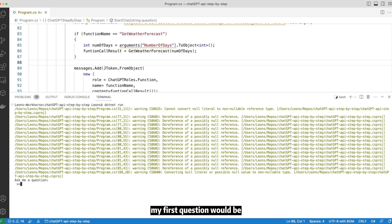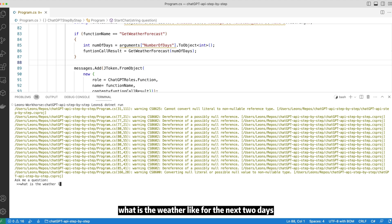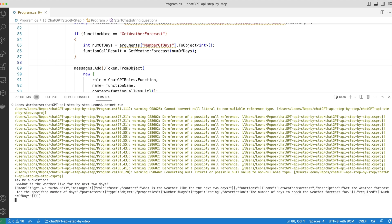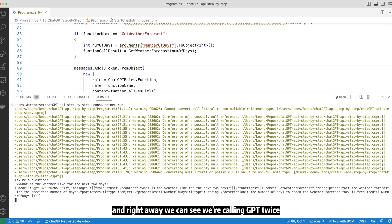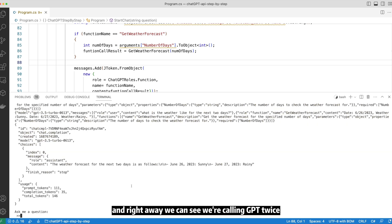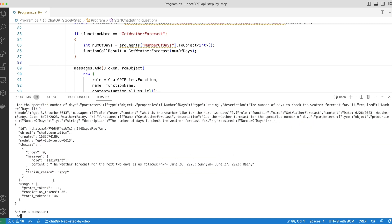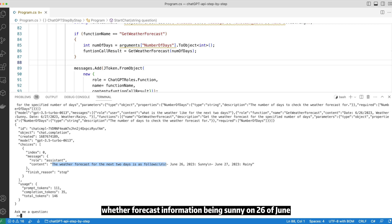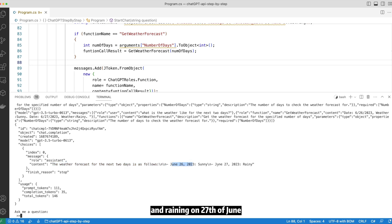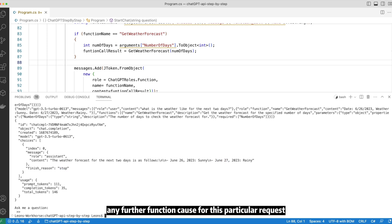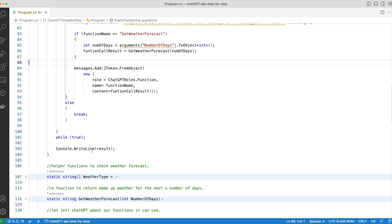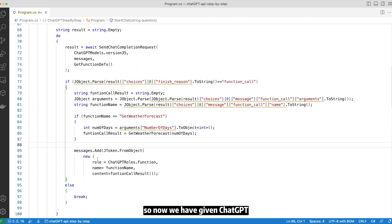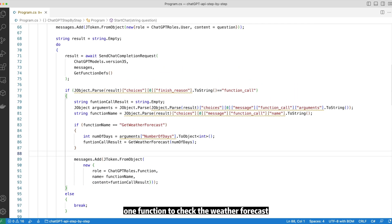And right away we can see we are calling GPT twice. And ChatGPT is now able to provide me that weather forecast information being sunny on 26th of June and raining on 27th of June. The finish reason is stop, which means we don't need to make any further function calls for this particular request. So now we have given ChatGPT one function to check the weather forecast. Let's further expand our program a little bit by providing one additional function to ChatGPT to check the available time slot of my calendar.